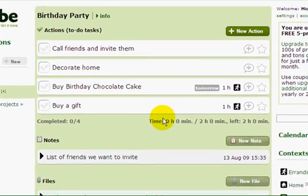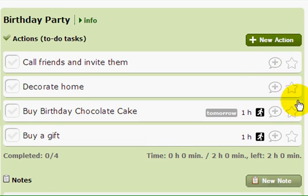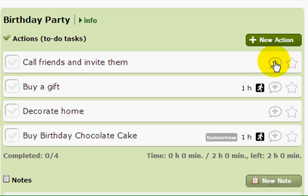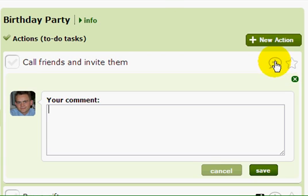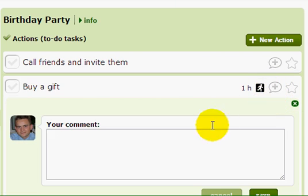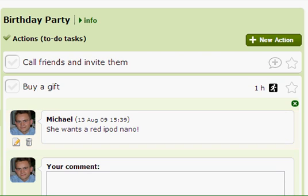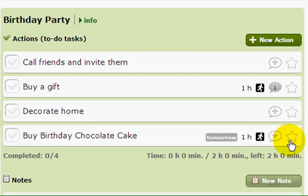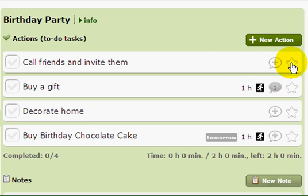So I have my file, my note, and my actions. As you can see, there's a bubble and a star next to each action. The bubble can be used for comments — let's add a comment to the gift and save it. Now I have an indication that I have one comment. The star is for next actions — let's choose "Call Friends" as my next action.